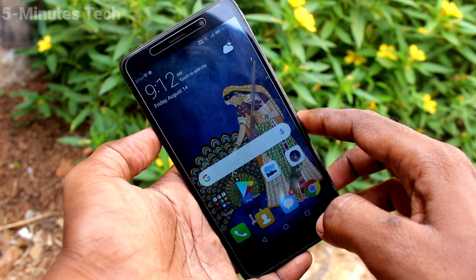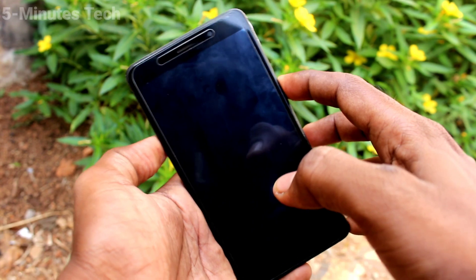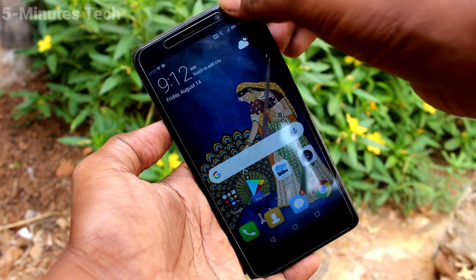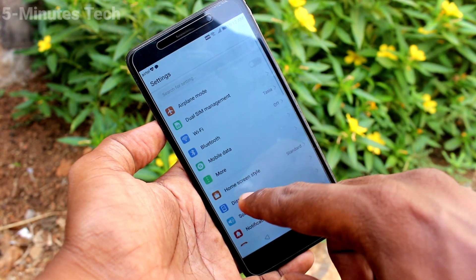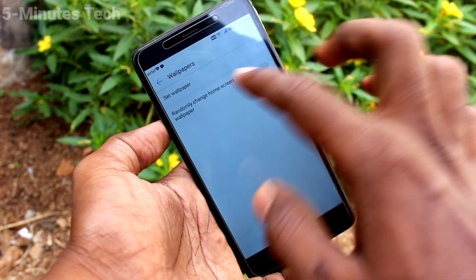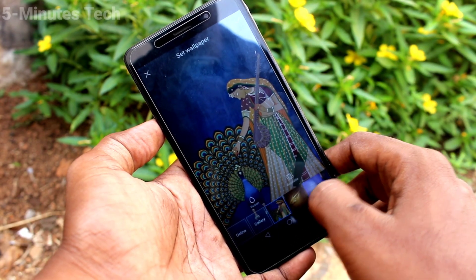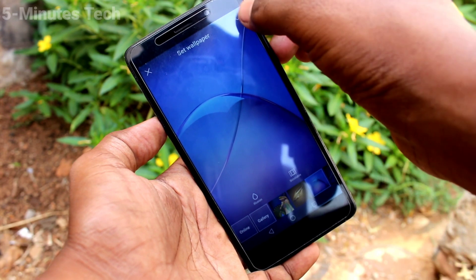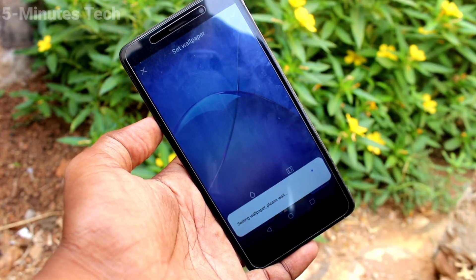Yes, it has been applied. Now if you want to get the default wallpaper again, go to Settings, click on Display, click on Wallpaper, click on Set Wallpaper. Select the default wallpaper and click on the tick mark and click on Set Both.